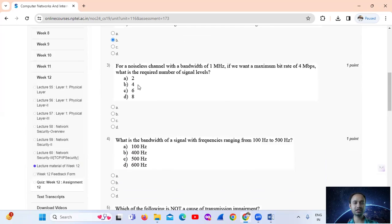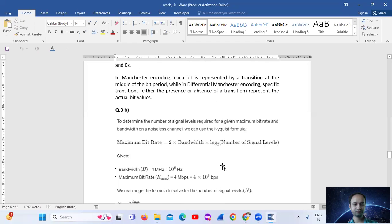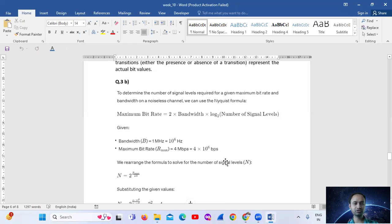Question number 3: For a noiseless channel with a bandwidth of 1 MHz, if we want a maximum bit rate of 4 Mbps, what is the required number of signal levels? To determine this, you can use the Nyquist formula.